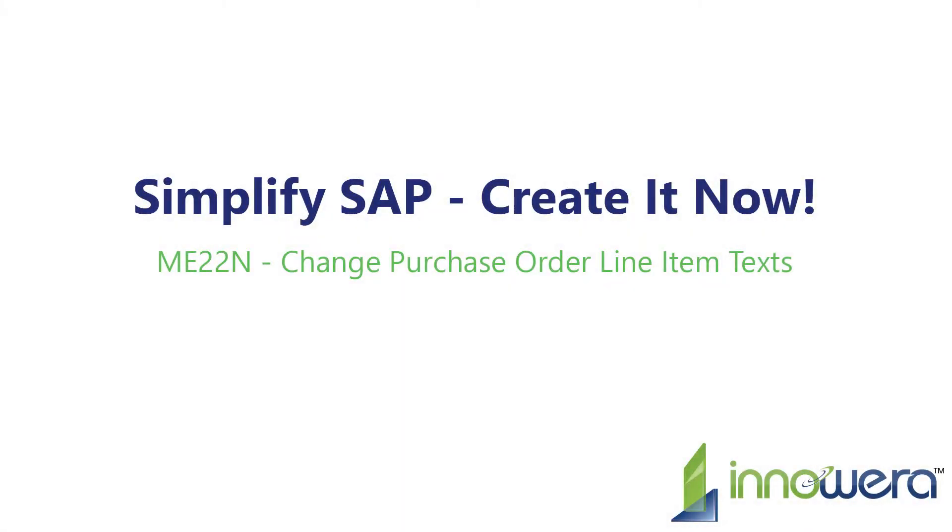Welcome to Inouira's Simplify SAP Create-It-Now series. In this video, we will demonstrate how to create a ME22N Change Purchase Order Line Item Text automation script utilizing ProcessRunner's GUI scripting technology.